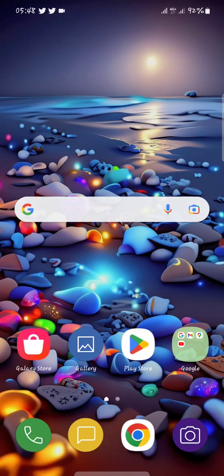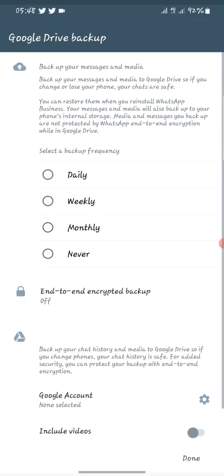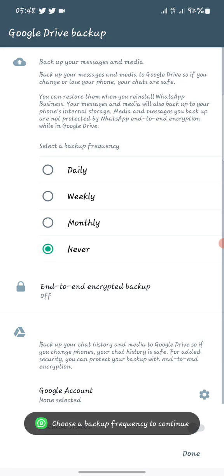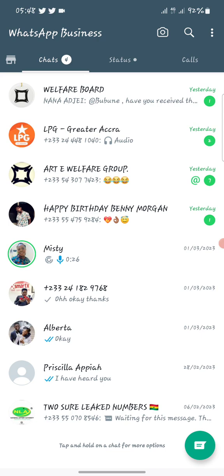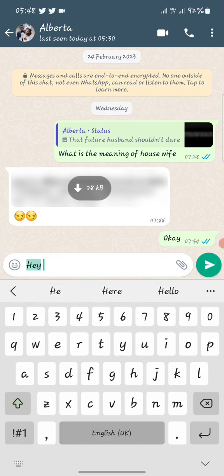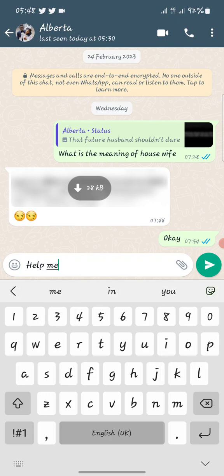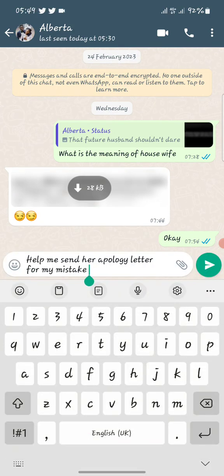Now ChatGPT is integrated into your keyboard. Let's say I go to my WhatsApp and open any chat or group. In the message field I type a prompt — for example: 'Help me send an apology letter for my mistake.' After typing the prompt, I switch the keyboard to Smart Typer.